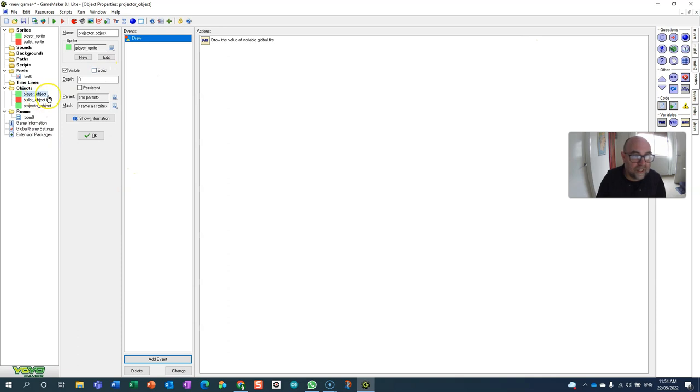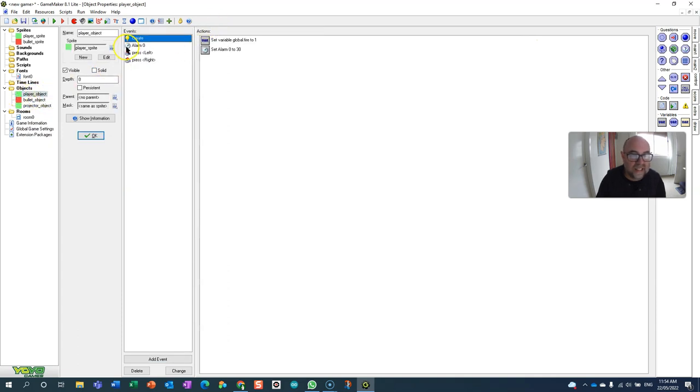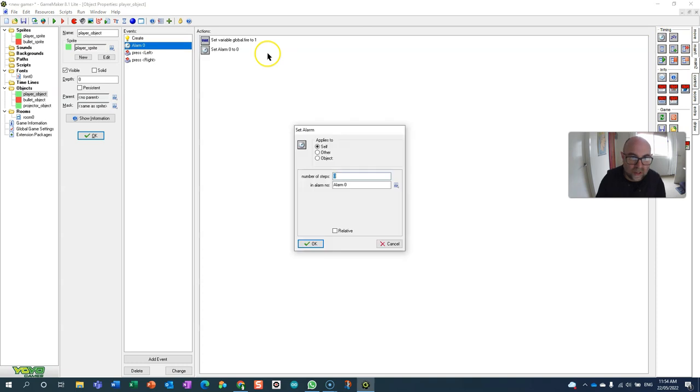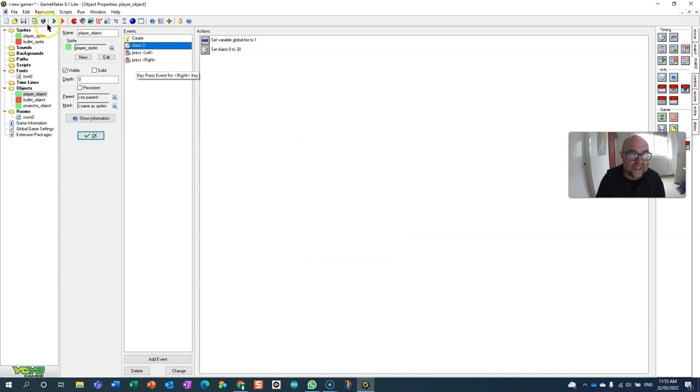I know what I did wrong. Back here in the player object when the alarm goes off, it did make it go up but it didn't start the timer again. So we give you another bullet and then start the timer again.